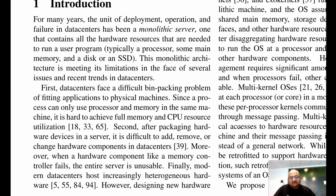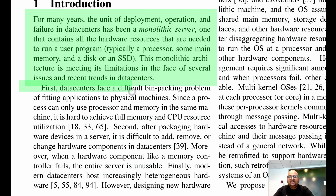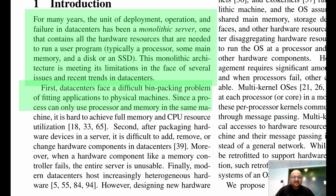Before we talk about what disaggregation means and its implications on OS design, let's look at the current paradigm. The unit of deployment in a data center today is a single server — one machine that has CPU, RAM, and storage. However, this model is now beginning to face many problems. The biggest problem is that when your data center is made out of monolithic servers, the bin packing problem of fitting many applications across these servers becomes really hard.